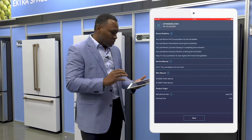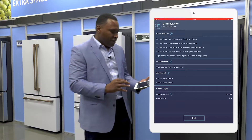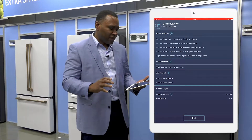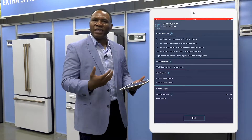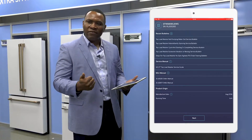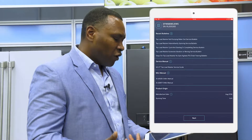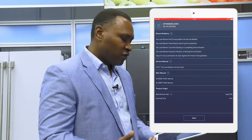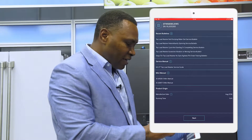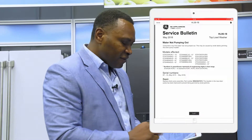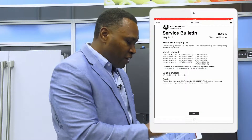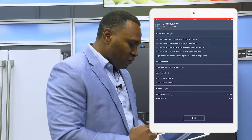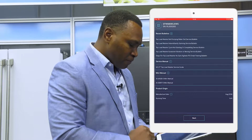Here is the dashboard screen in independent mode. You can see that there are a few parameters that are missing because we are not directly communicating with any appliance, so we don't have alerts and we don't have faults. But we do have access to bulletins — I can click on this and see a service bulletin for this washer. The service manual is there, and mini-manuals are there.